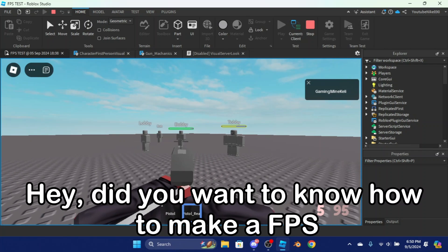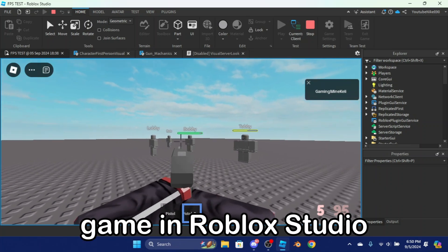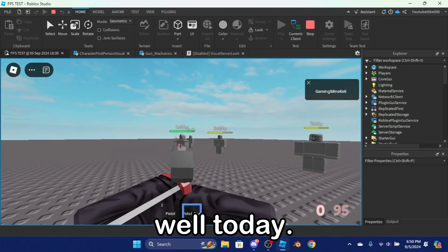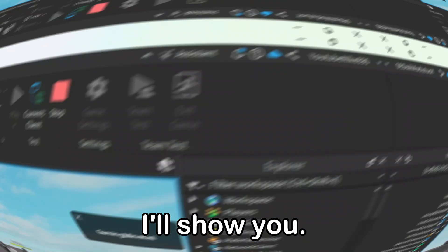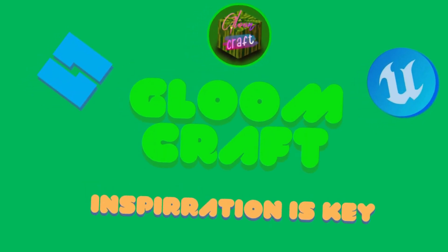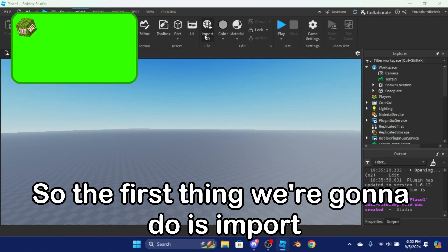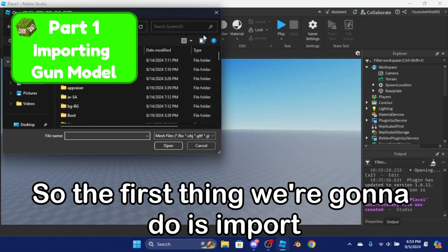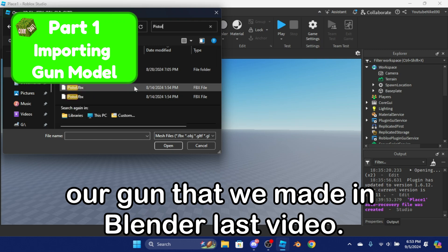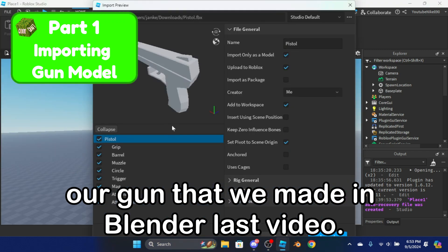Hey, did you want to know how to make an FPS game in Roblox? Well, today I'll show you. So the first thing we're going to do is import our gun that we made in Blender last video.